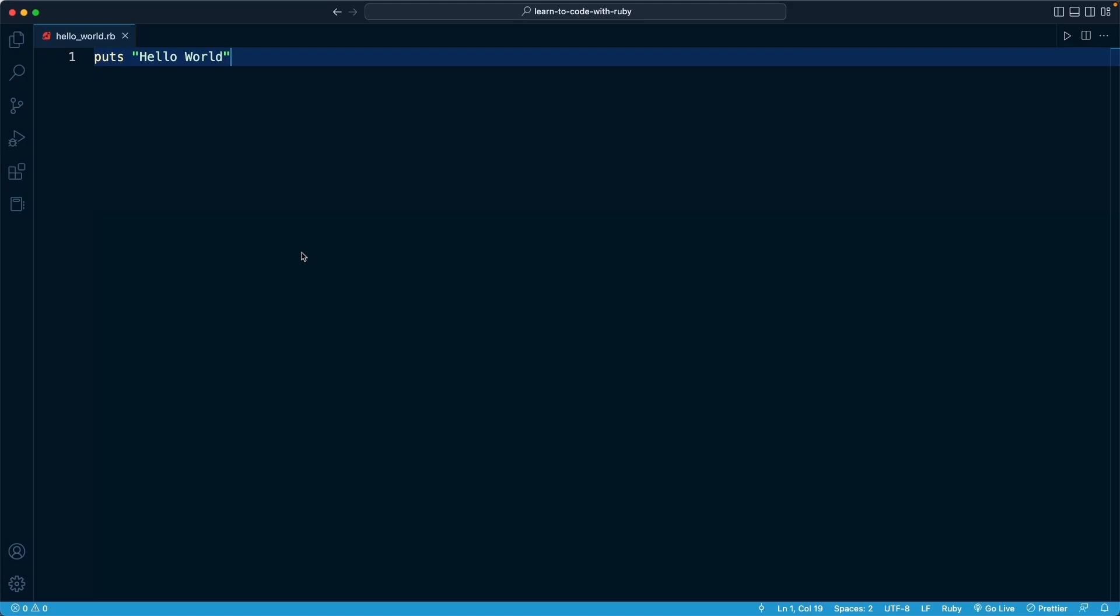In the previous lesson, we wrote and executed our first bit of Ruby code, and we ran it by using the code runner extension within VS Code.